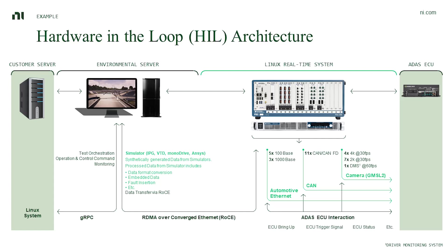It has the same hardware architecture and shares the software design with the replay test system. The main difference between the two systems is that in the HIL test, the data is generated from simulation software such as IPG CarMaker, VTD, or NI Monodrive, instead of the recorded real-world data.